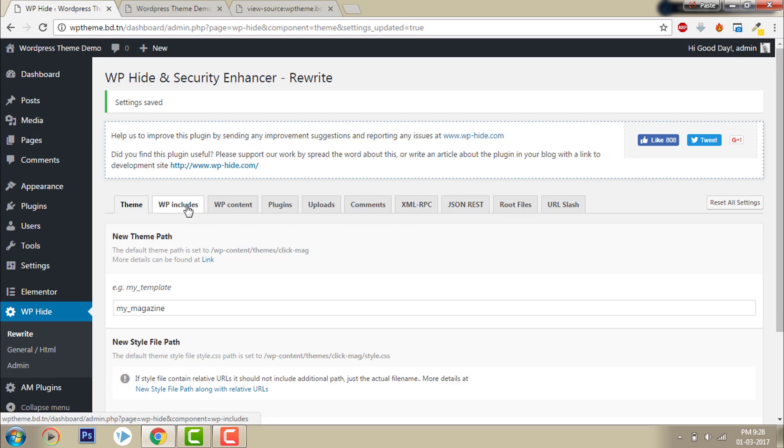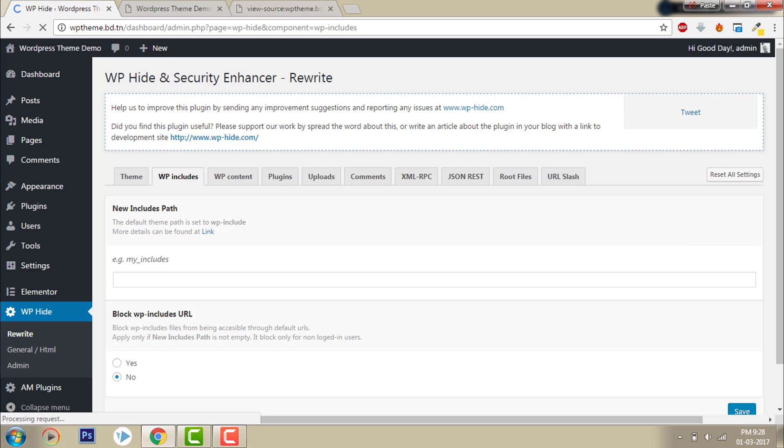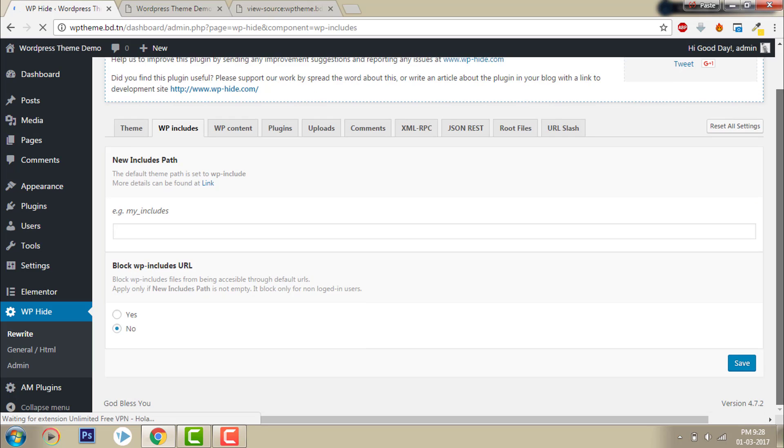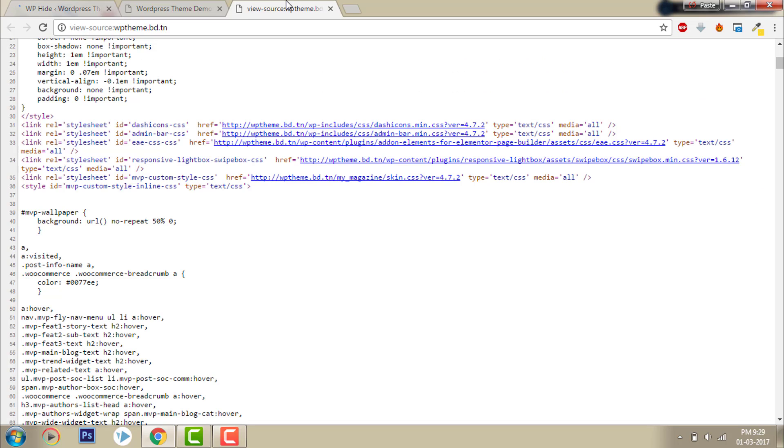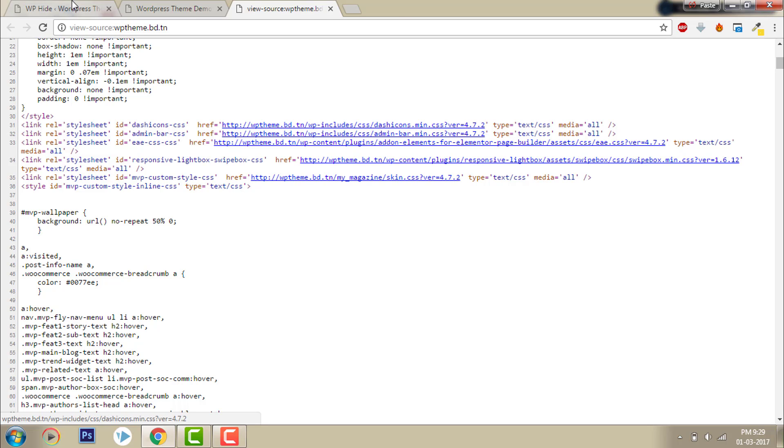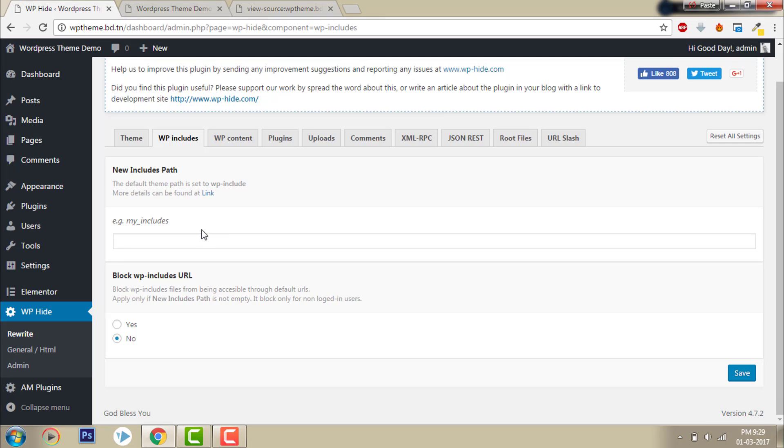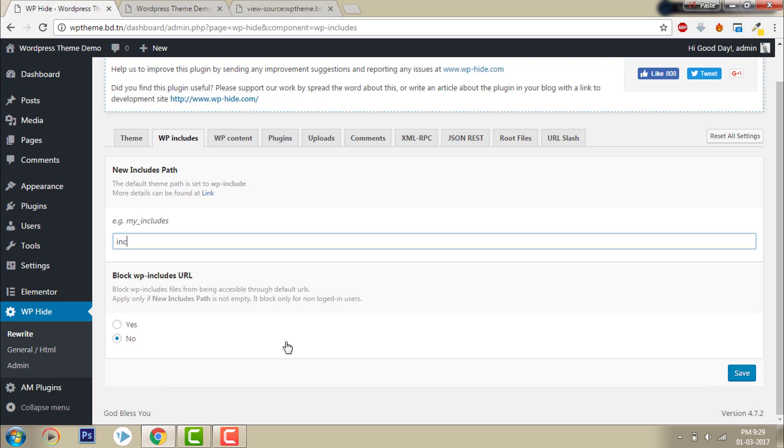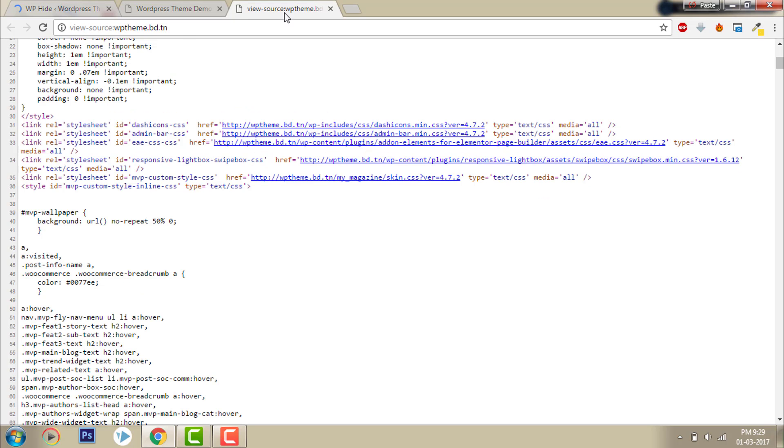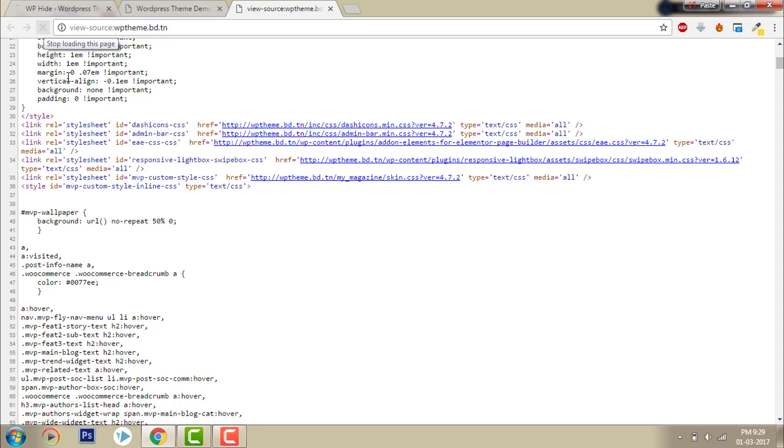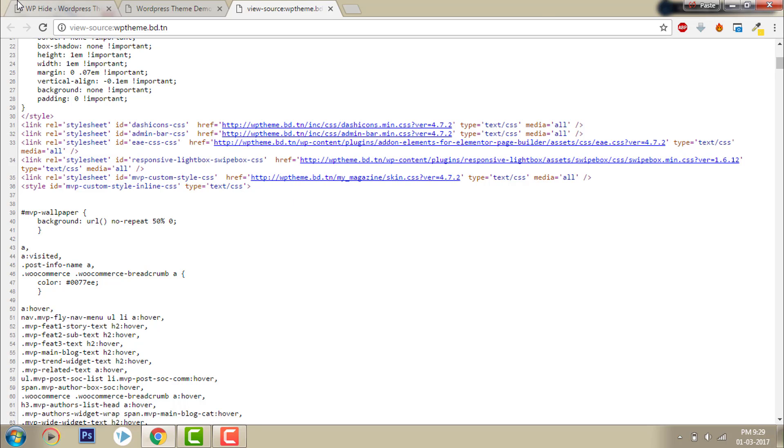Now let's go to WP-includes. I want to change this WP-includes path to 'inc'. Click save, then refresh. Here it is - changed to inc from WP-includes.